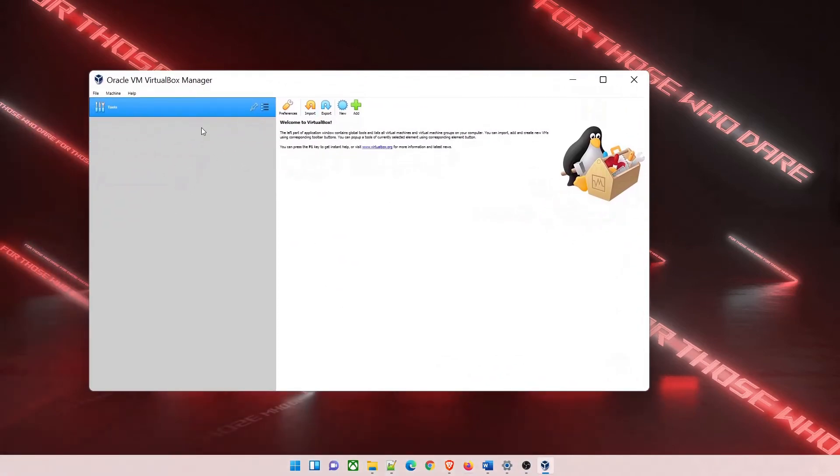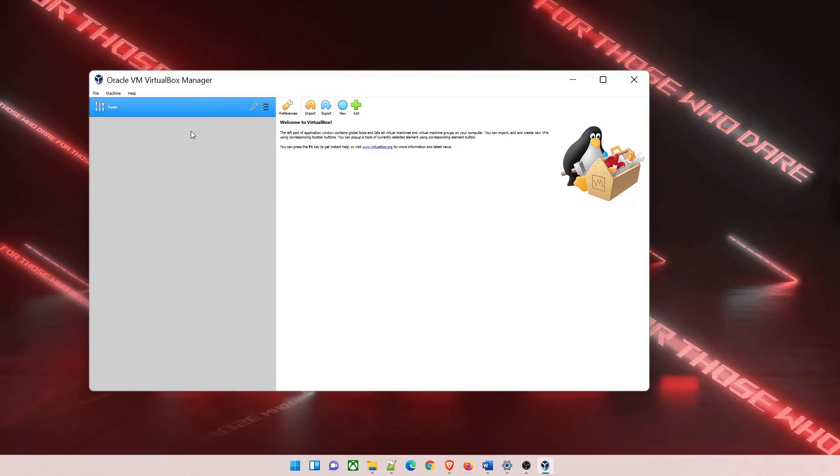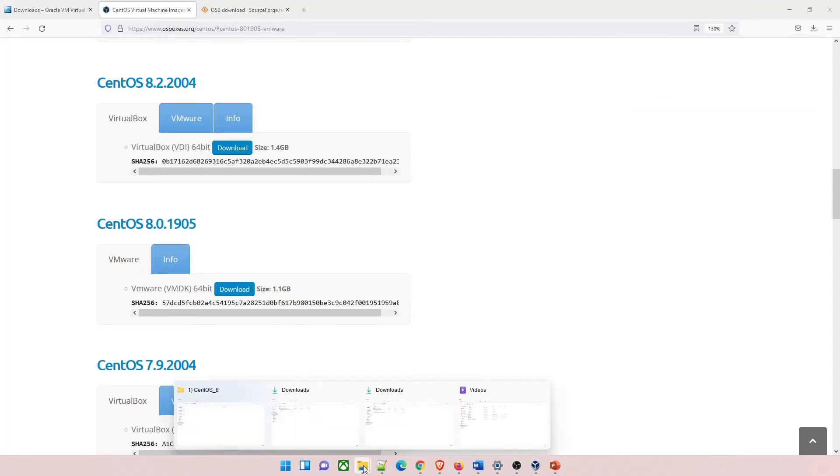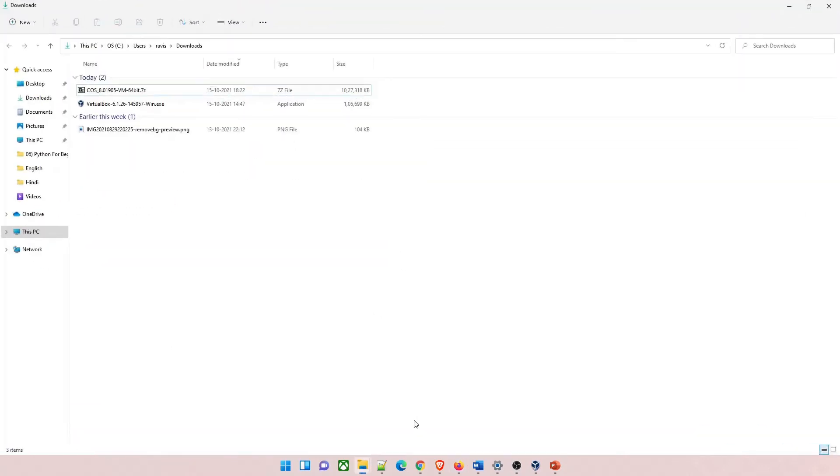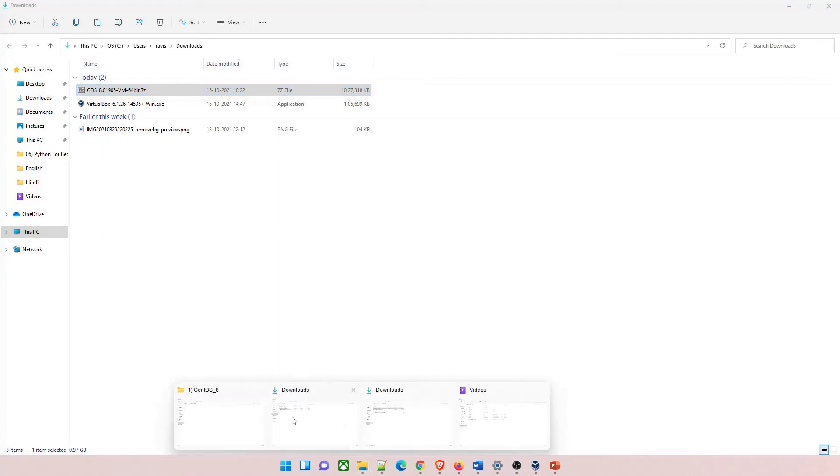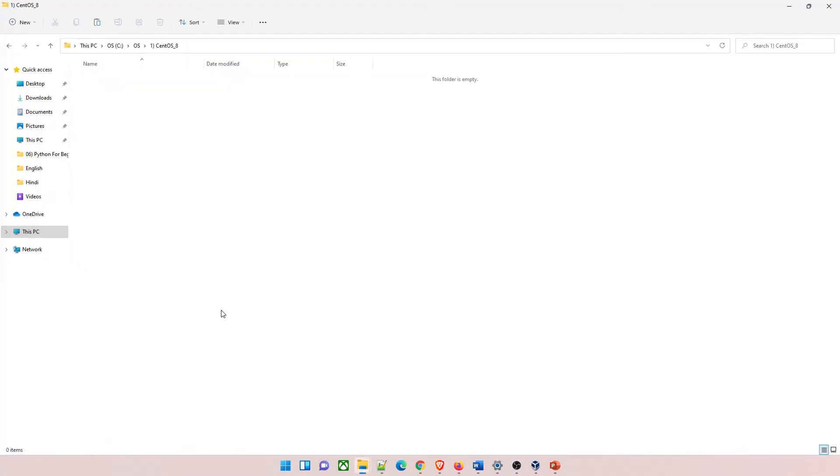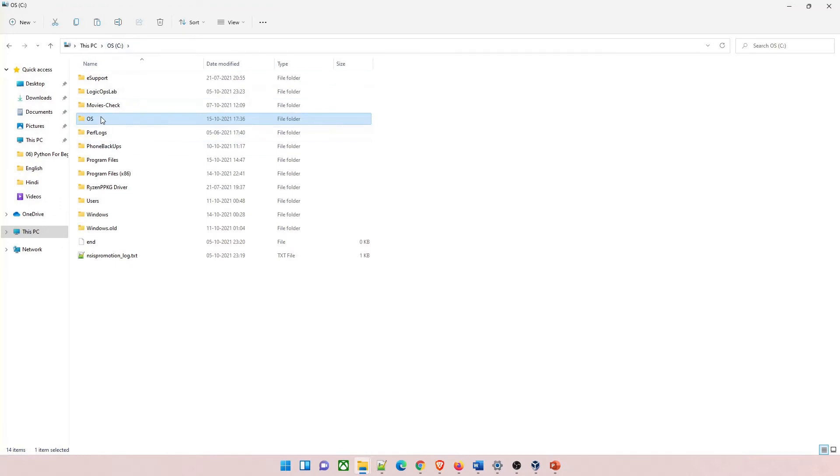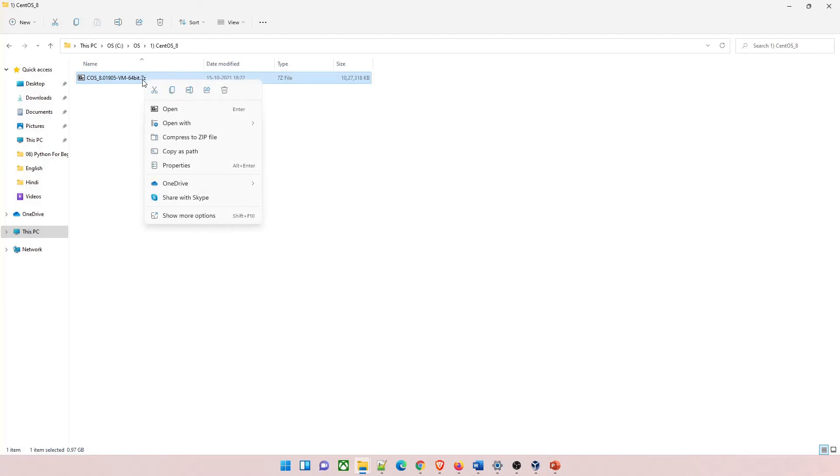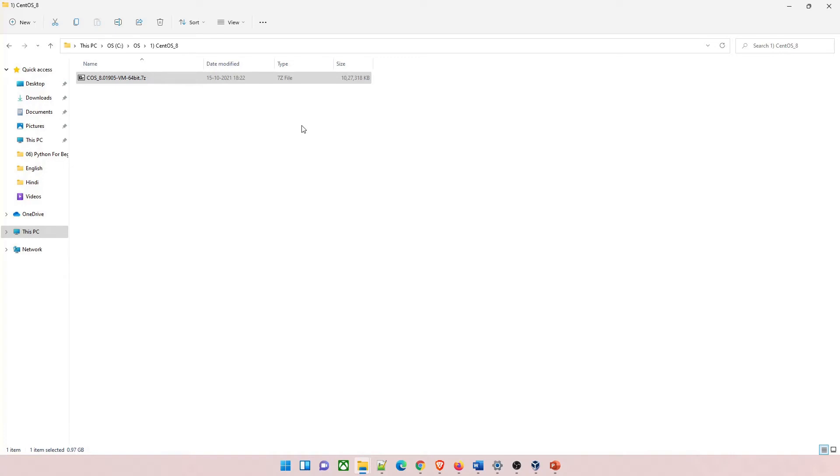Once done you can see this UI will pop up in front of you. Now we have to do configuration on this. Let's go back to our downloads. You can see that the 7z image has been downloaded. You have to extract it. Let me copy it and put it somewhere. I have created a folder in my C directory called CentOS and I'll paste it over here. Just extract it. You can use any kind of software. I am using 7-zip file manager.